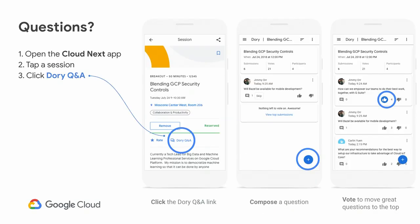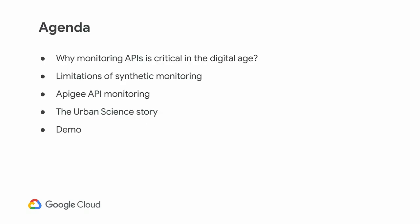Some basic housekeeping. This year at Next, attendees can ask questions on the Dory Q&A link. You should find that in your Google Next app. Please feel free to ask any questions. We also have two microphones here and we'll save time towards the end for Q&A both live and on Dory.